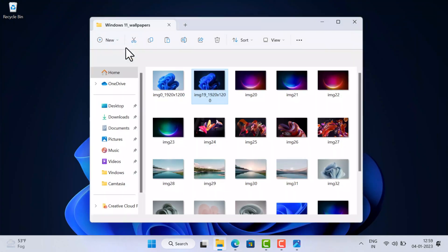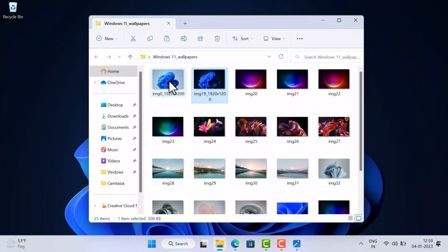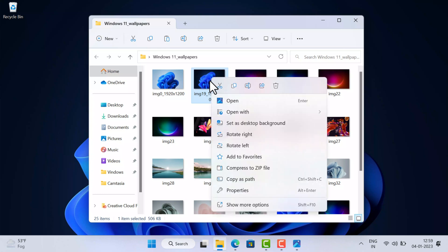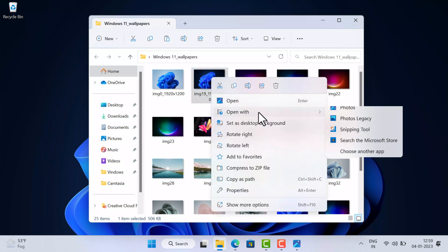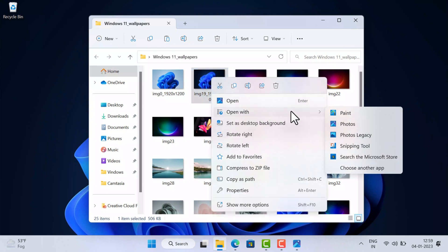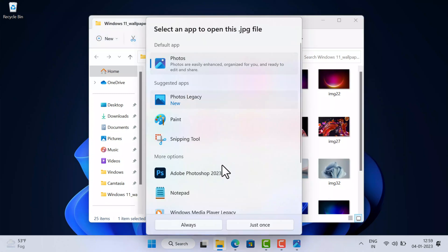After installation complete, open the particular folder with photos for which you want to use the slideshow feature. Now right click on the particular photo, select Open With, and from the list of supported apps select Photos Legacy and open the photo.